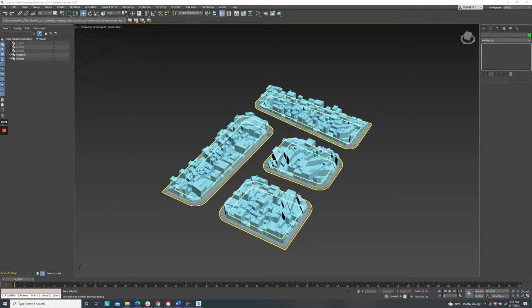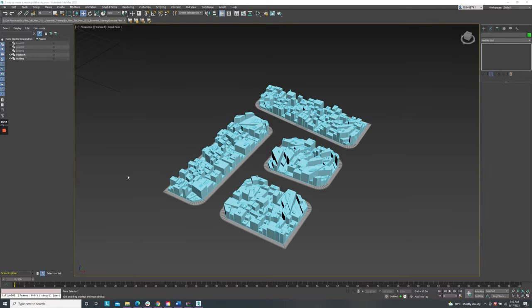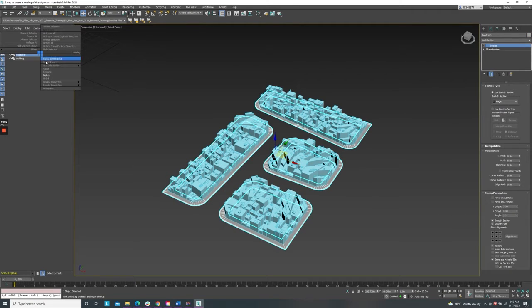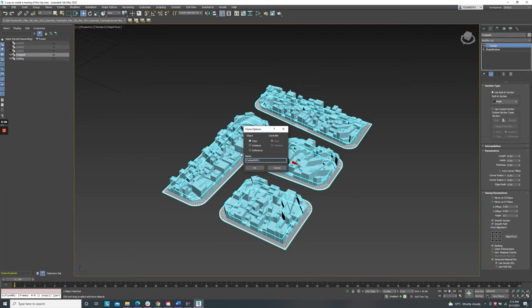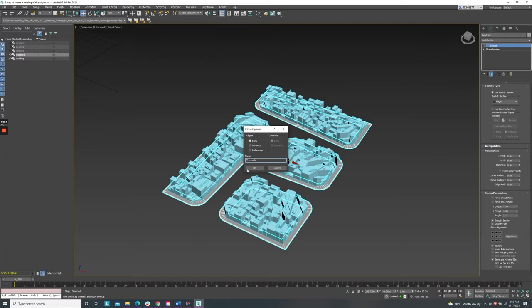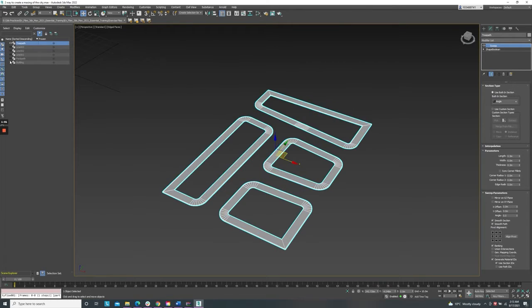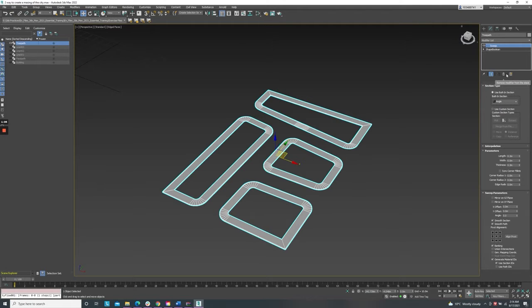I will use the footpath and make a clone from this. I will name the copy tree path and turn off the footpath and building. Delete the width modifier.